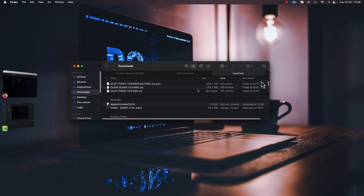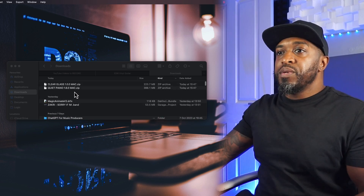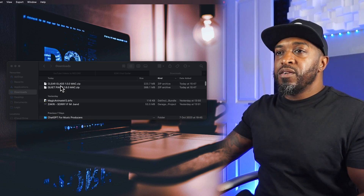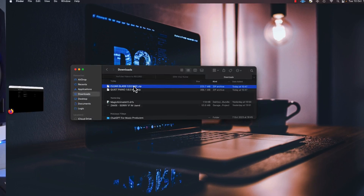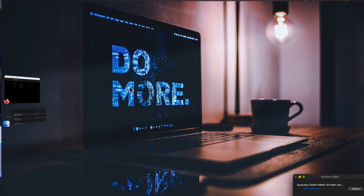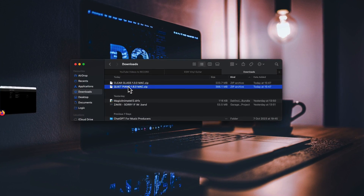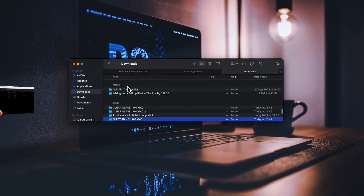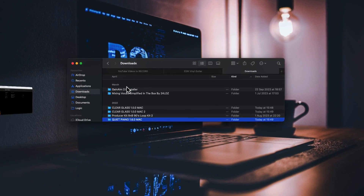We go to our downloads folder, and sometimes the plugins will come in a zip folder. All we do is double-click on Clear Glass and Quiet Piano and they will both open up into new folders.